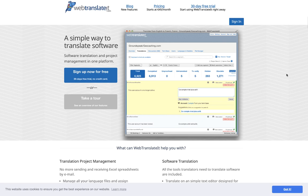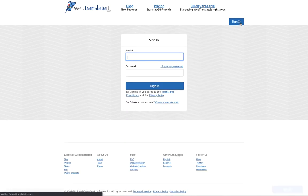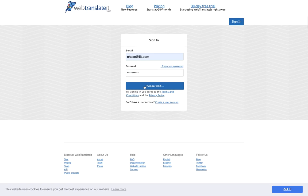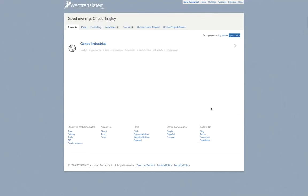So first we'll go to WebTranslated.com and sign in. First what we have to do is generate an API token.